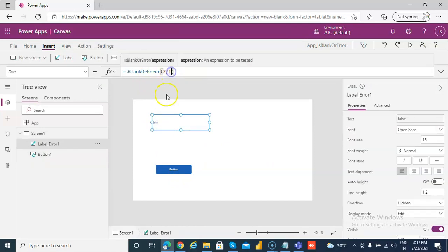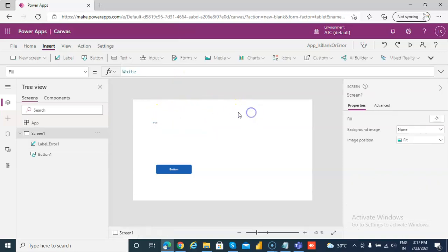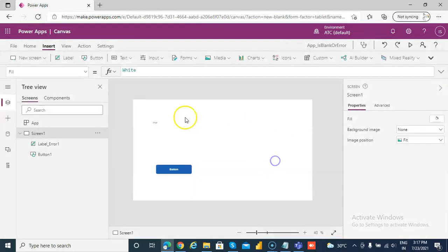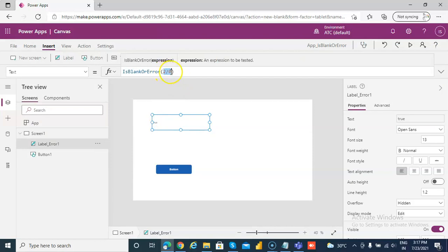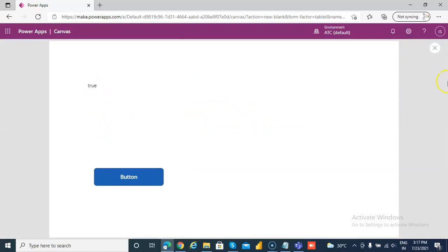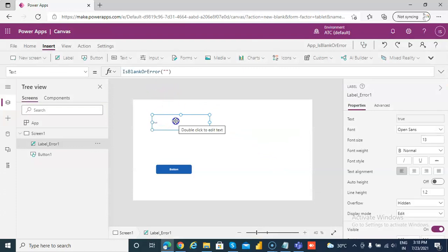We don't need to click the button for this — it's already shown in the text. Now this will return true because 2 divided by 0 is an error. We are directly showing the value output in the label. Now it is blank, so again it will return true. This returns true if there is a blank or if it's an error.